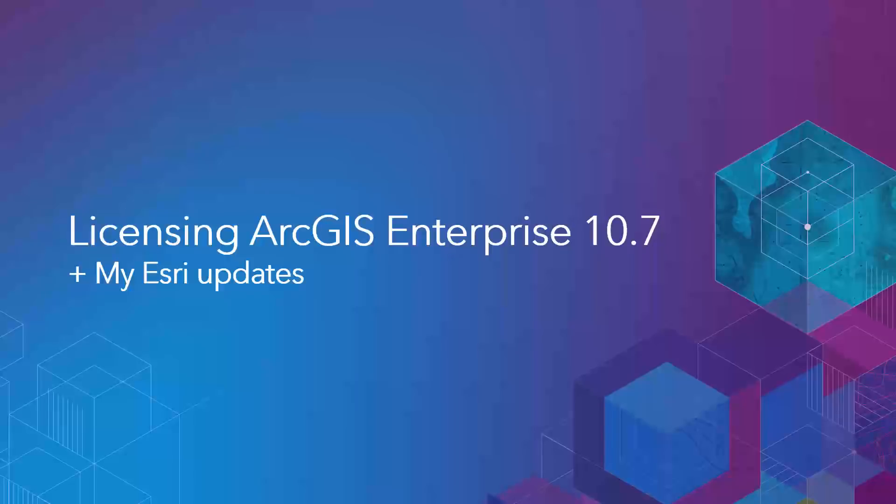Hi, my name is Josh and I'm the MyEsri product owner. At each release we are always looking to improve your experience in MyEsri. With licensing being a major workflow on the site, we have taken advantage of 10.7 to make some key improvements to make it easier for your organizations to get your software up and running.